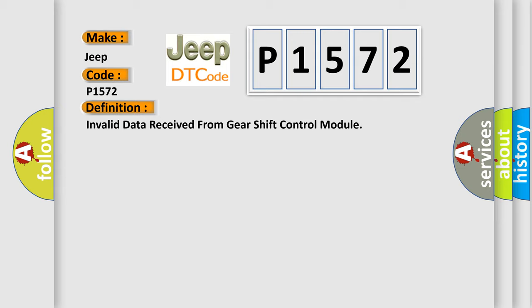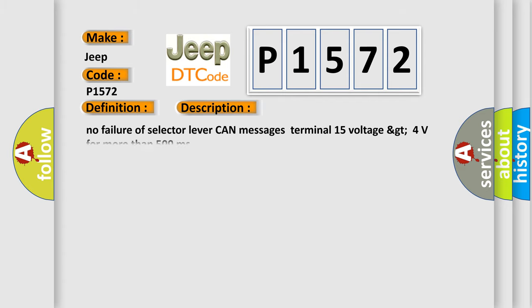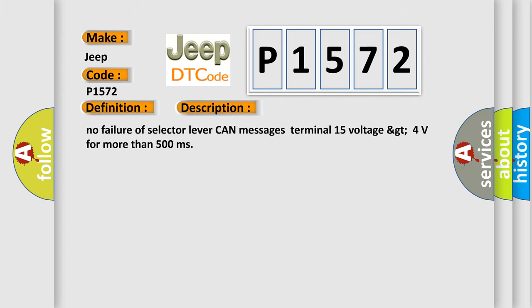And now this is a short description of this DTC code: No failure of selector lever can messages terminal 15 voltage GT 4 volts for more than 500 milliseconds.